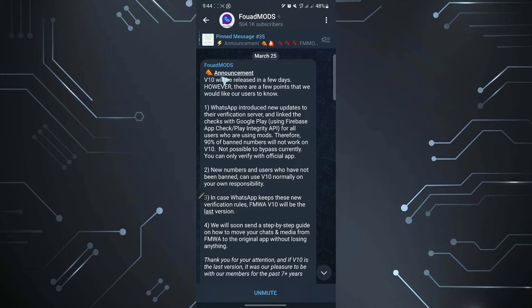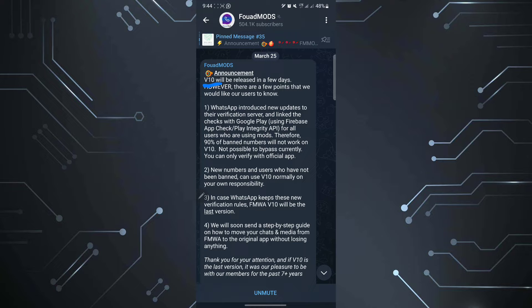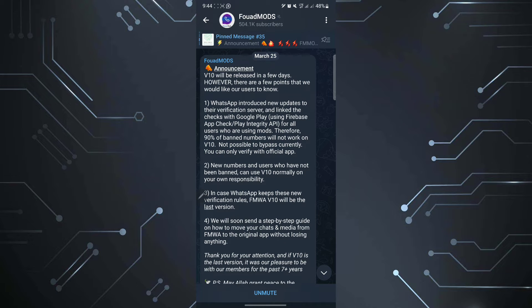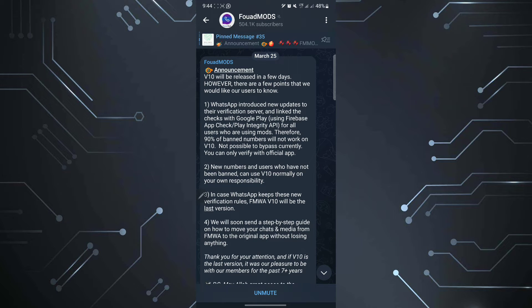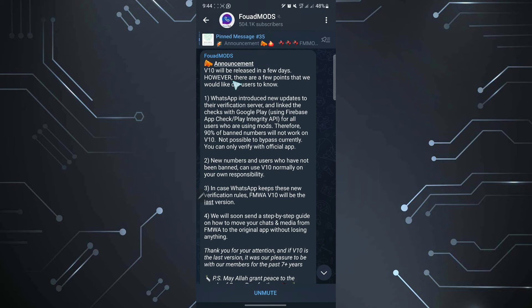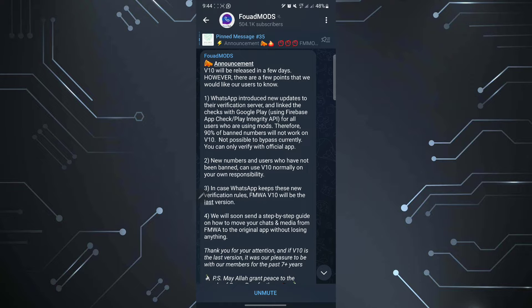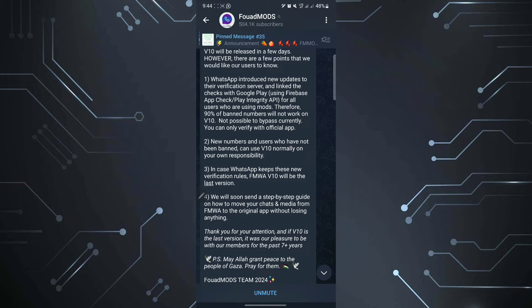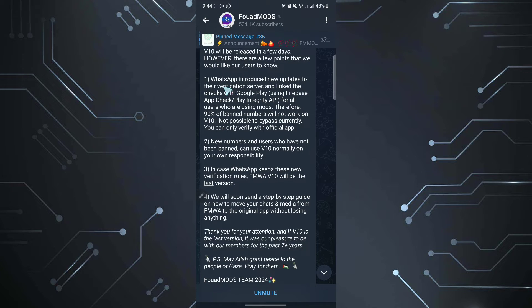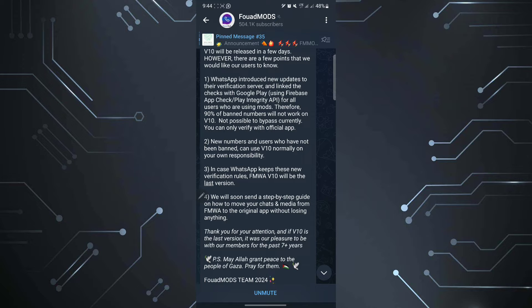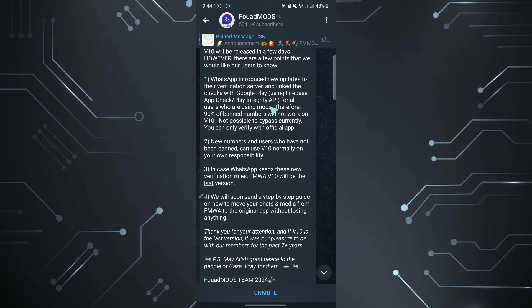So here they are saying they are going to release the new version which is 10, and this version might not encounter that problem. And here they say announcement, this was released on 25th March. And here they were saying version 10 will be released in a few days. However, there are a few points that we need or we would like our users to know. And one of them is WhatsApp introduced new updates to their verification server and linked the checks with Google Play using a Firebase app check and Play Integrity API for all users who are using mods.